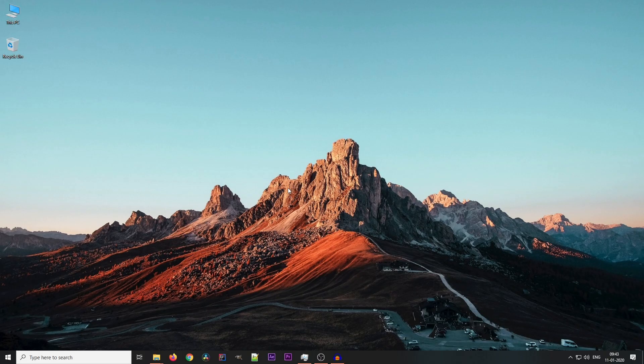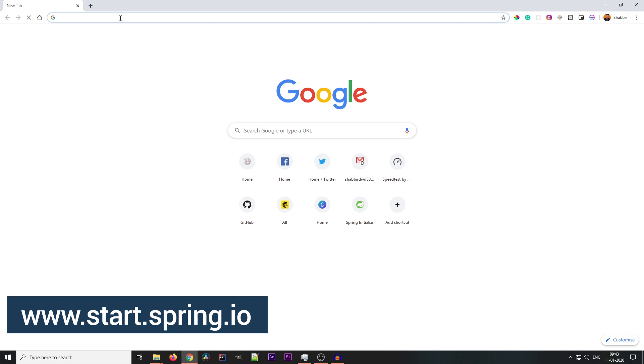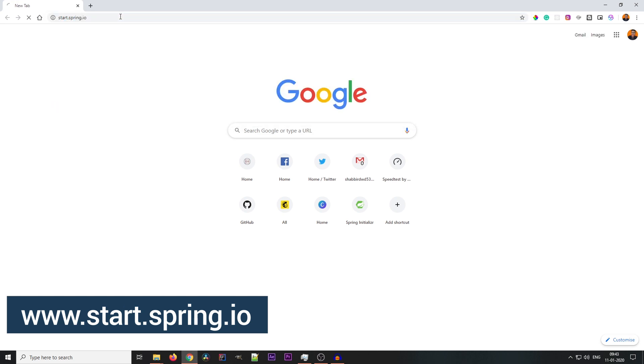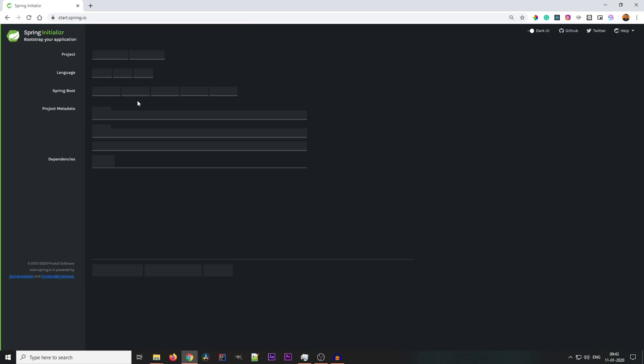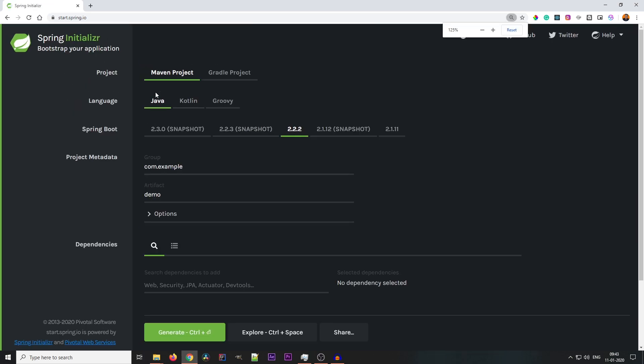First of all, go to Chrome browser and go to start.spring.io. This is the Spring Initializer platform. From this Spring Initializer page, you need to select all the project dependencies and all the project details you need to define. So let's see what all the things are there.